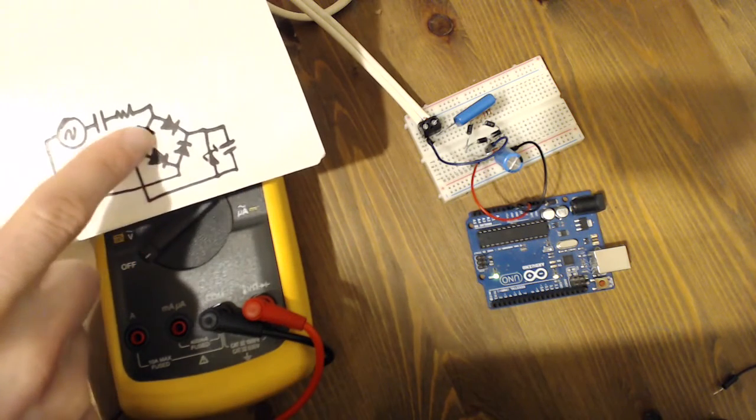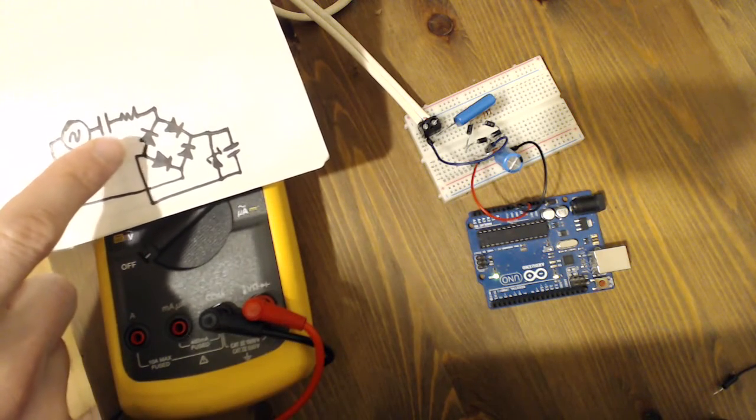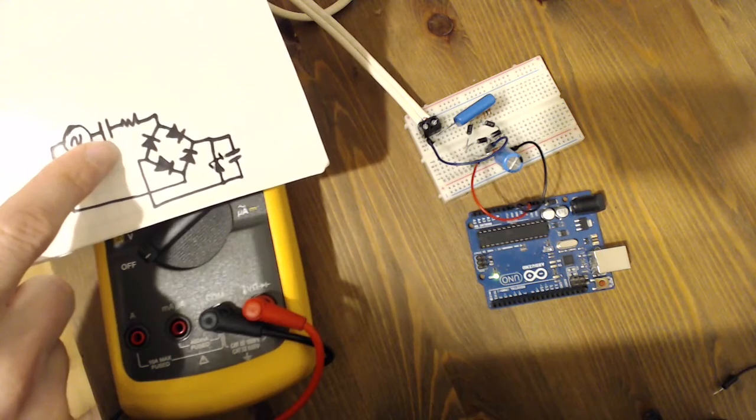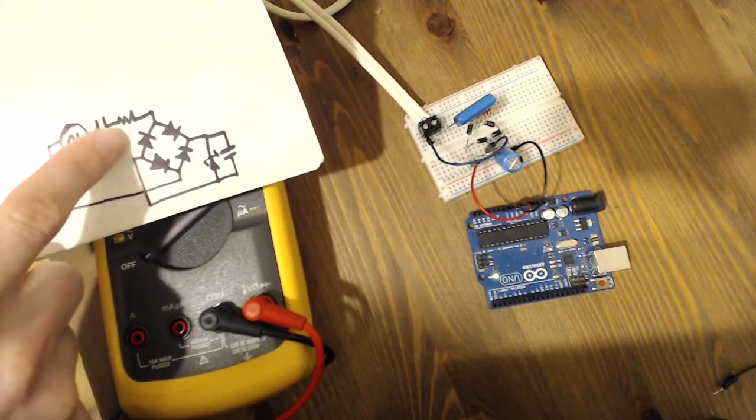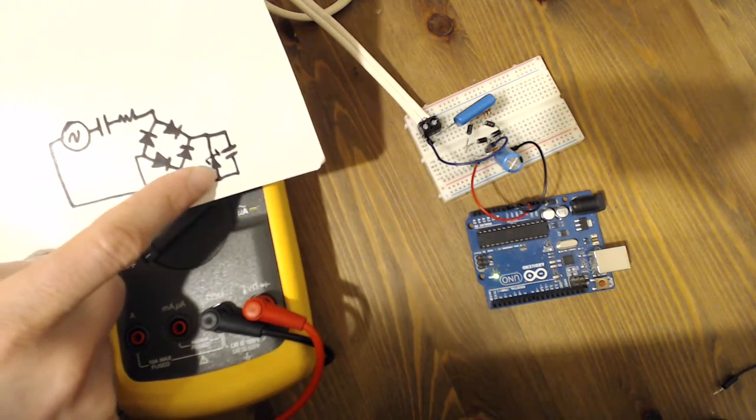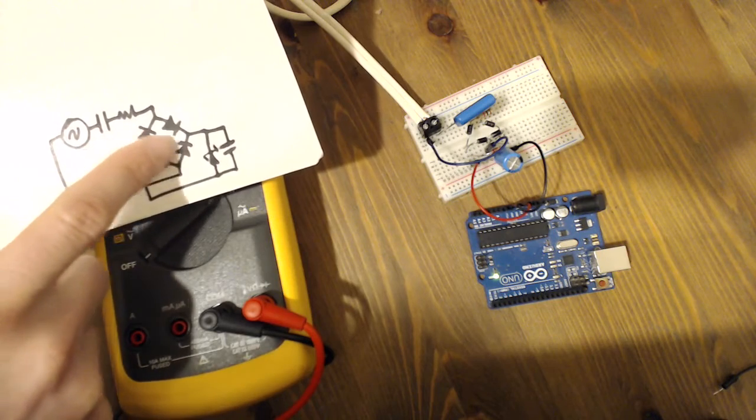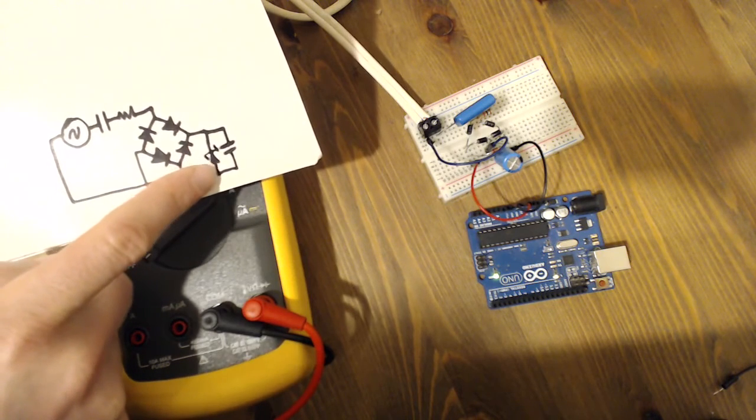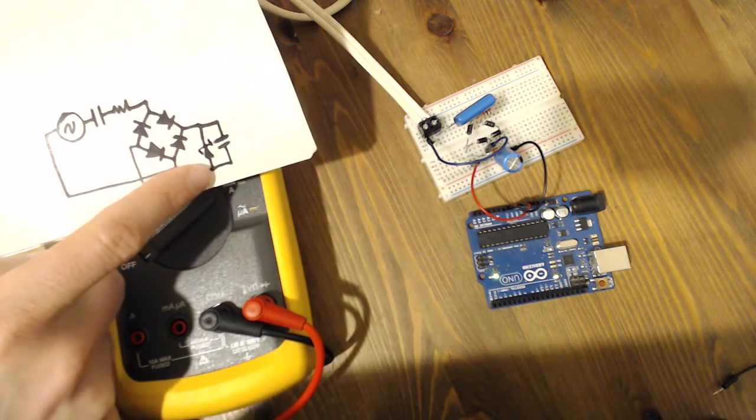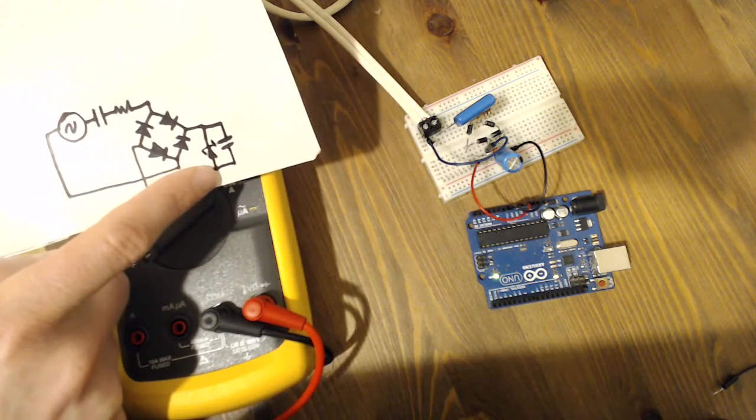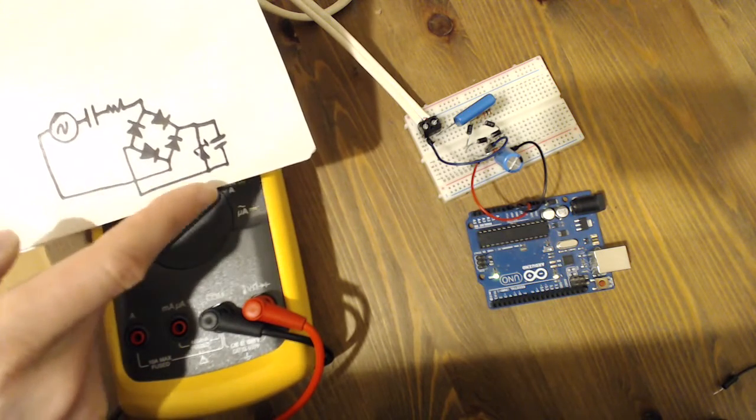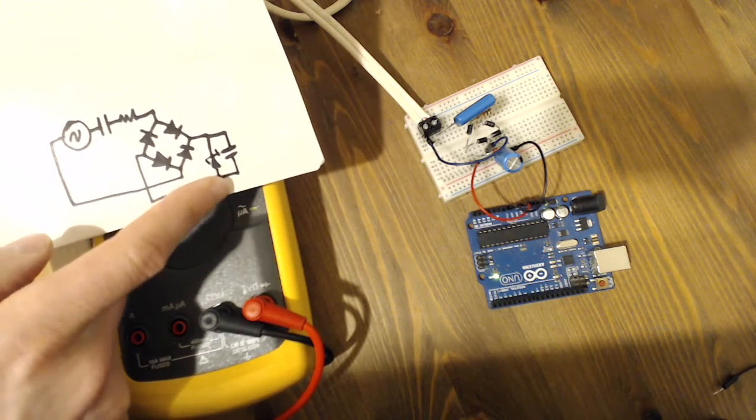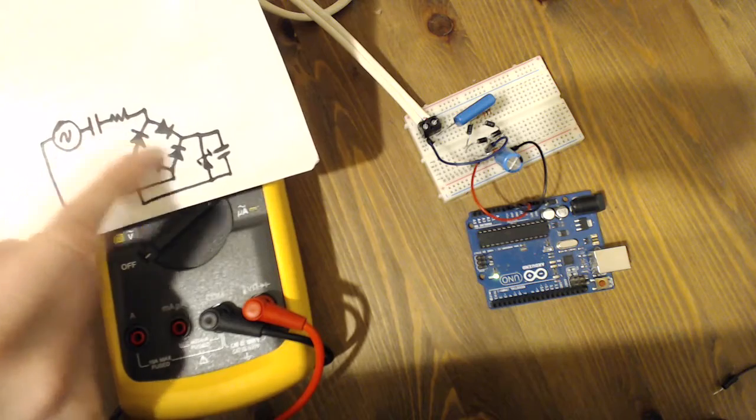Again, you have this capacitor here, which is limiting the current. The reason we have that setup at all is we couldn't just put mains going across this Zener because that'd be way too much current, way too much voltage for it to burn off. It would burn it off as heat. So we have this setup to limit it.